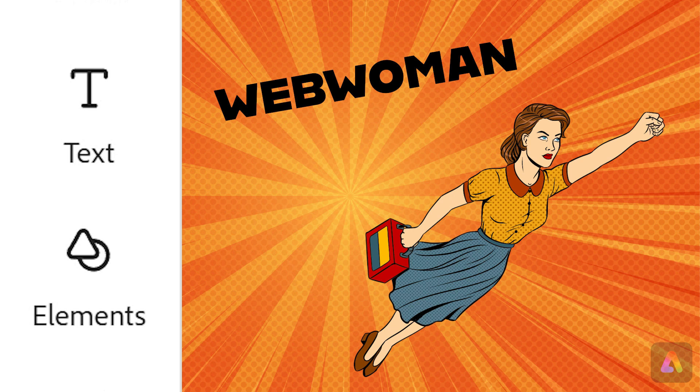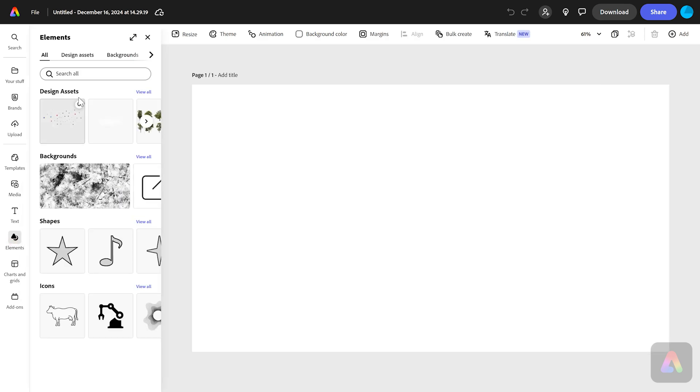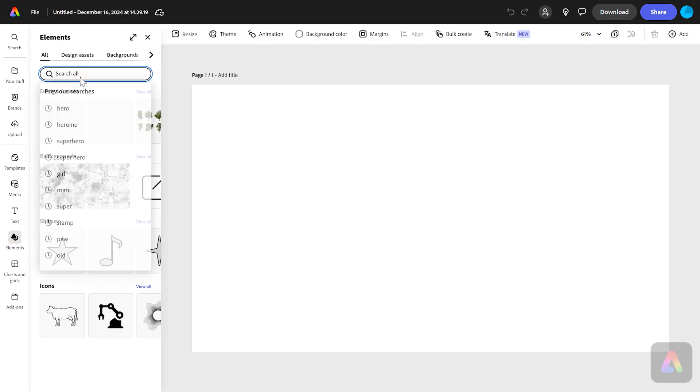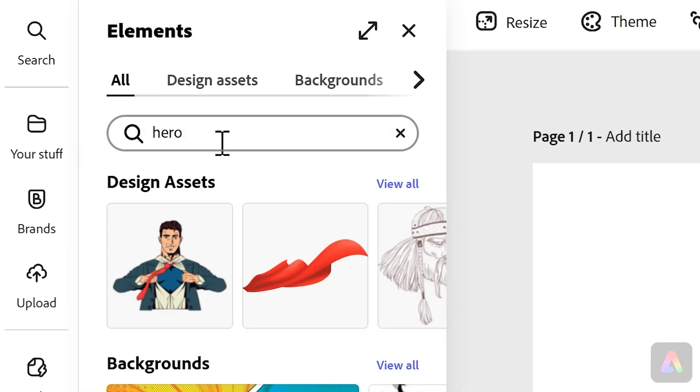I'm just going to start with my elements. I'm going to press on elements and search for hero because I want a picture of a superhero.